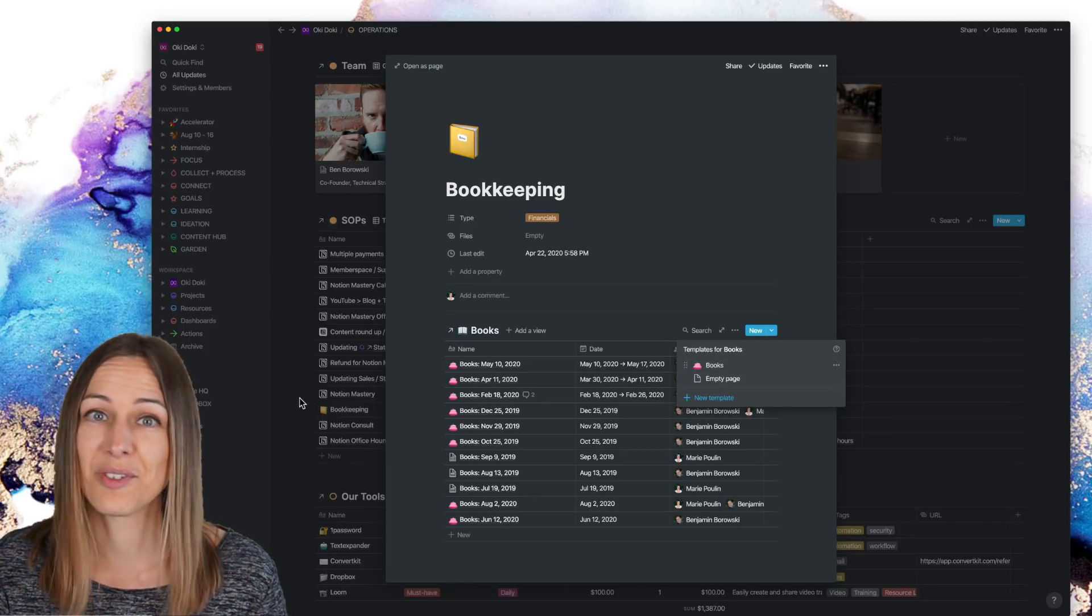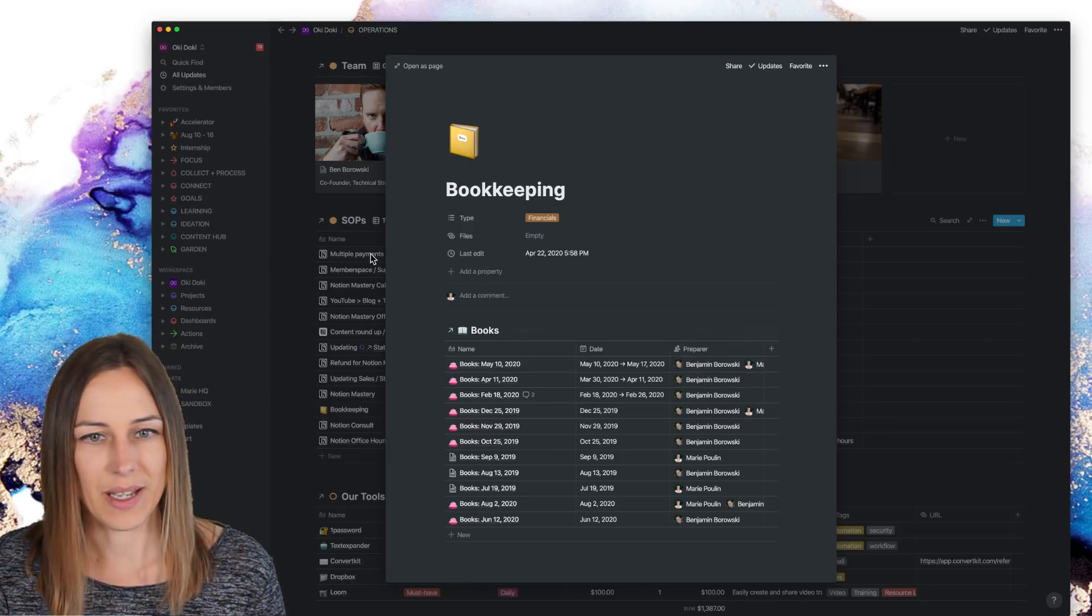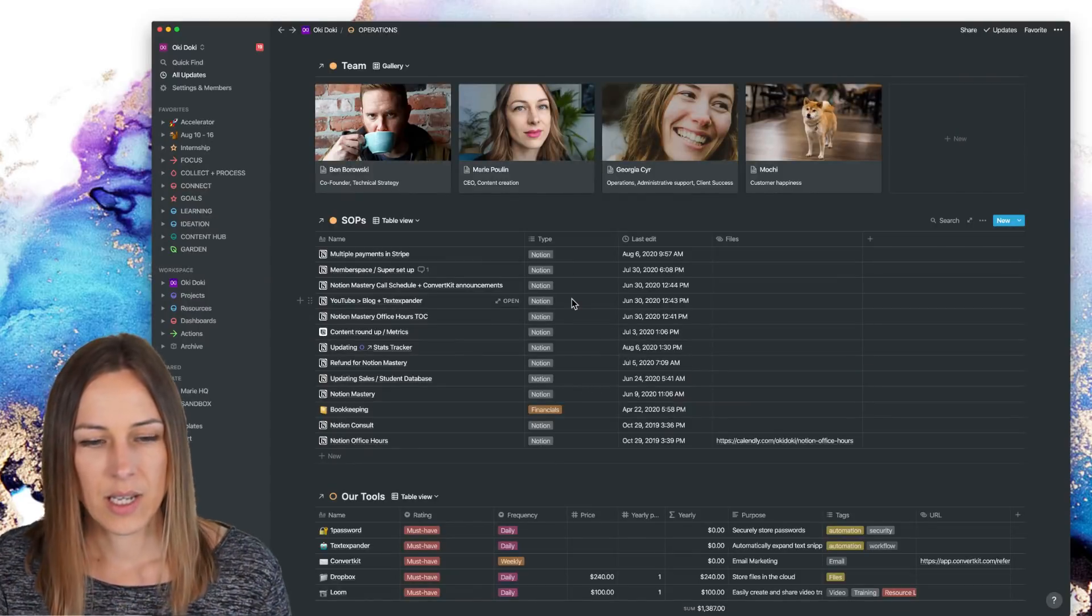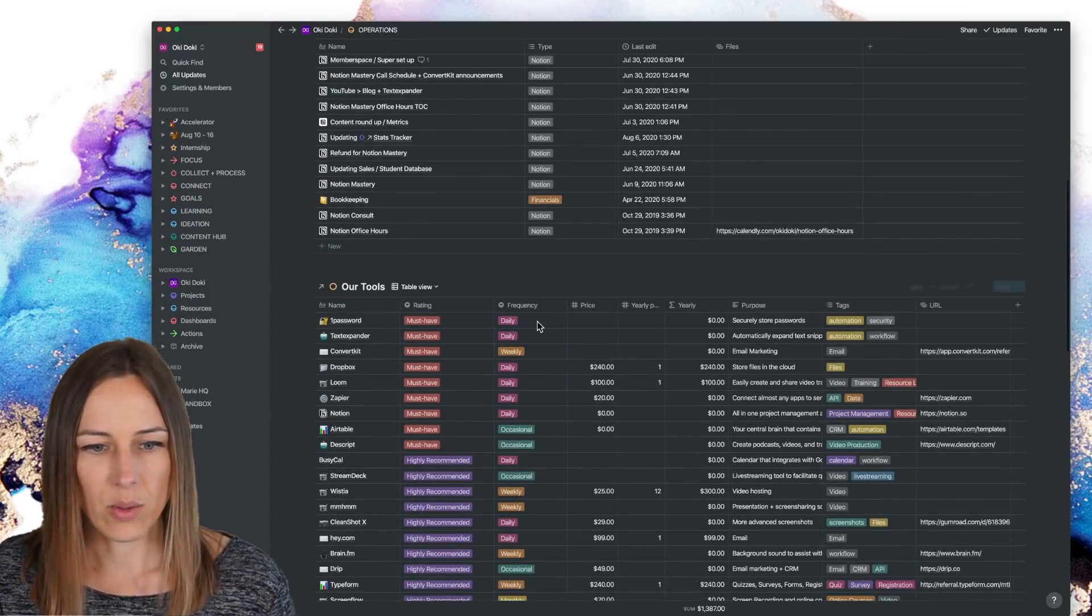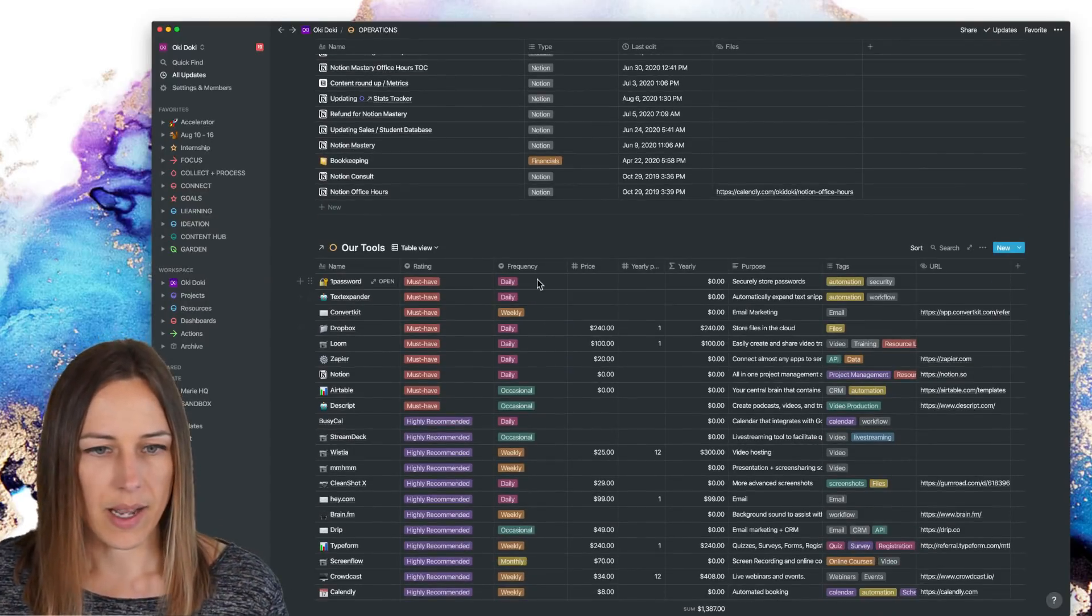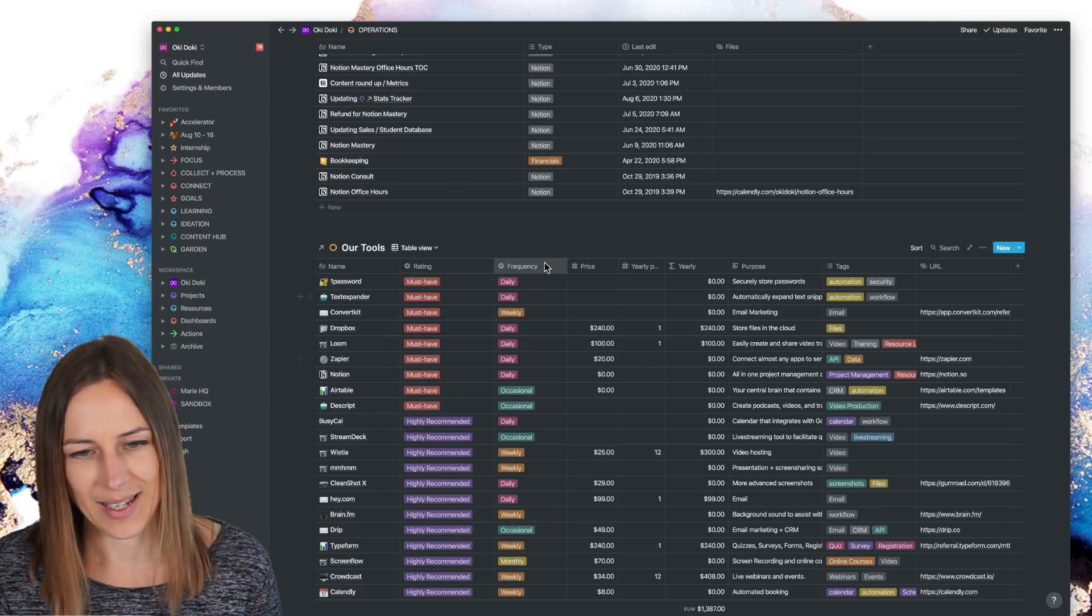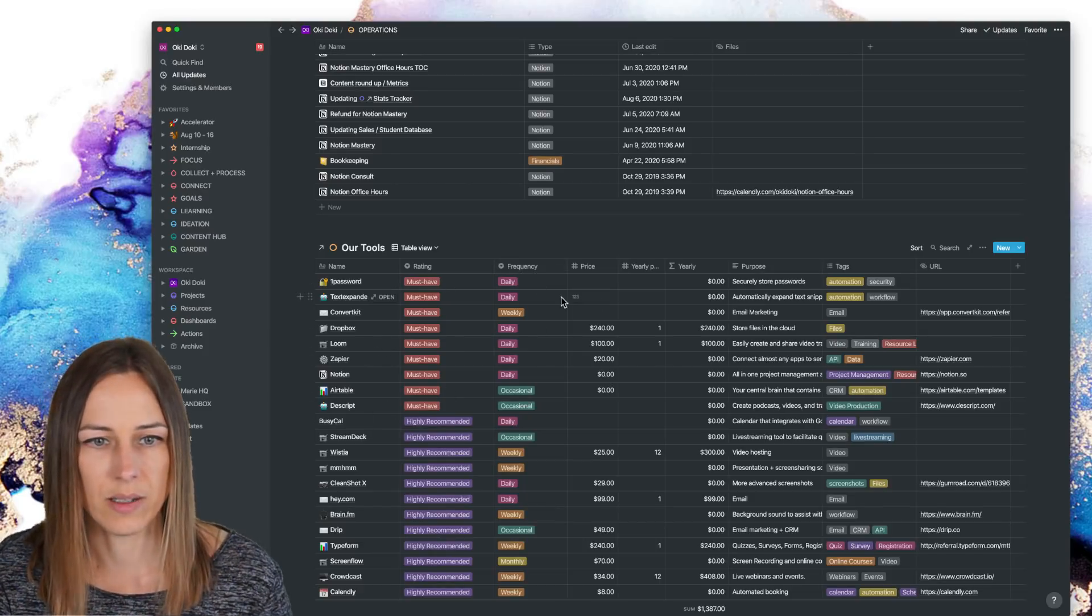So anything that you keep doing over and over again, you definitely want to make an SOP for that. We've got our tools here as well, organized by must haves and highly recommend. And then the frequency of use as well.